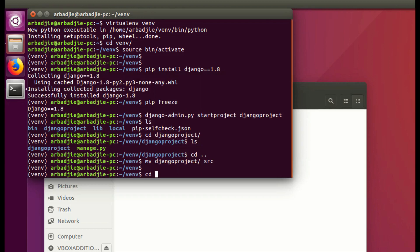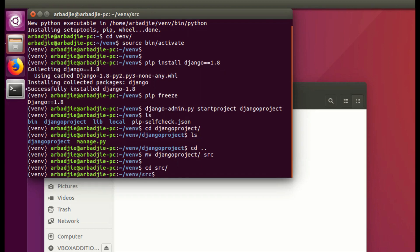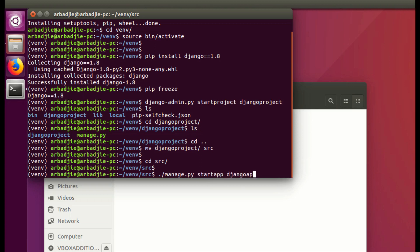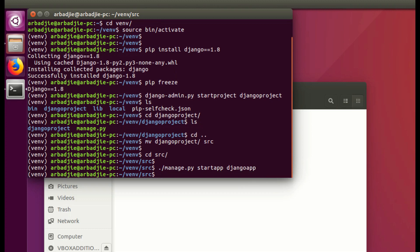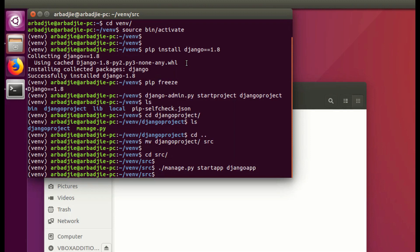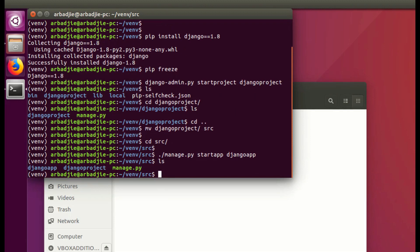Now we can cd into src and use the manage.py to start our Django app. We type manage.py startapp and the name of the app will follow. We call it djangoapp for now and press enter. When I use the GUI again you can see djangoapp is created. If I type ls we can also see from here we have djangoapp as our app name and djangoproject as a project name.